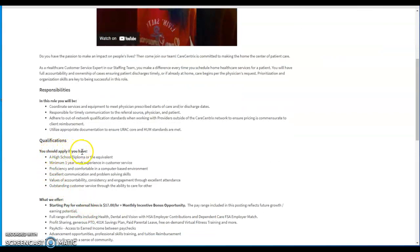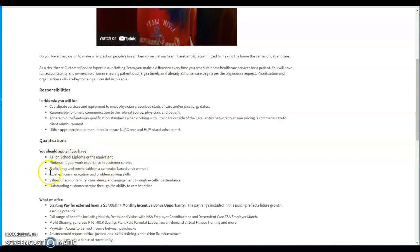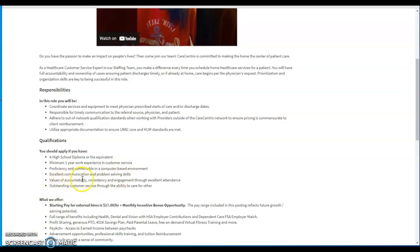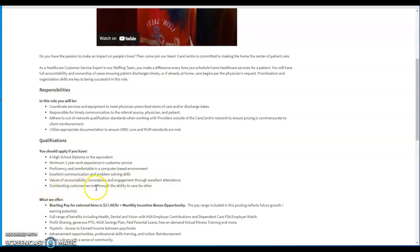Qualifications: you can apply if you have a high school diploma or an equivalent, minimum of one year work experience in customer service, proficiency and comfortable in a computer-based environment, excellent communication and problem-solving skills, values of accountability, consistency, and engagement through excellent attendance, outstanding customer service through the ability to care for others.